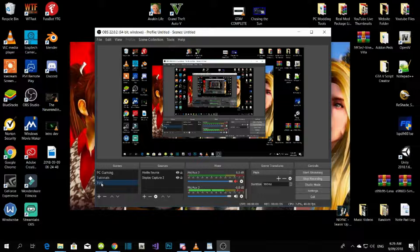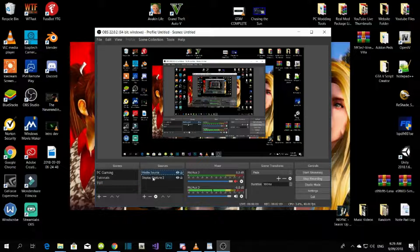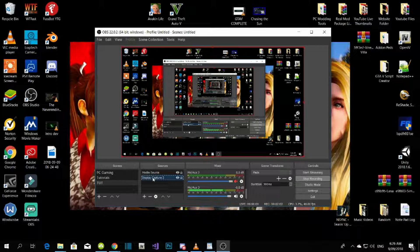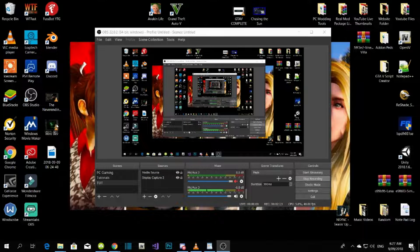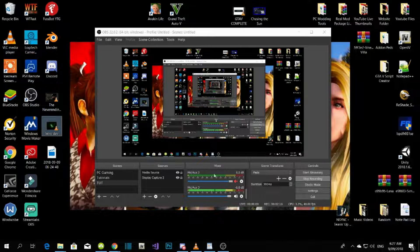In this tutorial I've got media source and display. The reason I've got display is because I'm streaming on it now. Make sure you have media source — the reason you need media source is because that's where you add your intro.